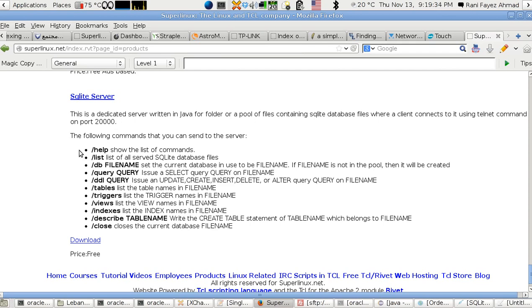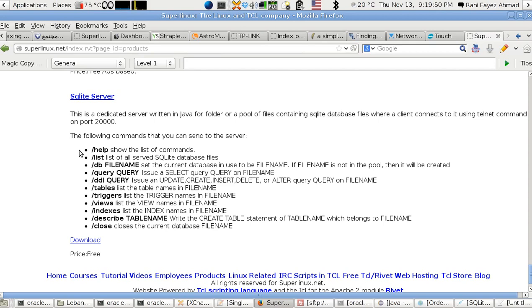The program can give you the list of commands that you can see using the help command. You have slash list to list all the SQLite database files. Usually SQLite is dedicated for local usage, your interface and the database are at the same location, you don't need any TCP IP layer to make an internet connection.